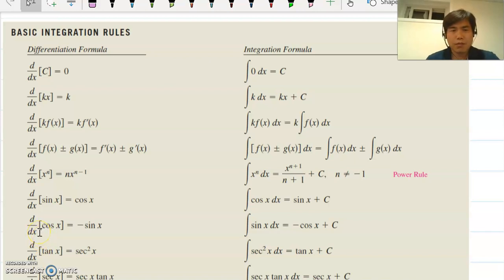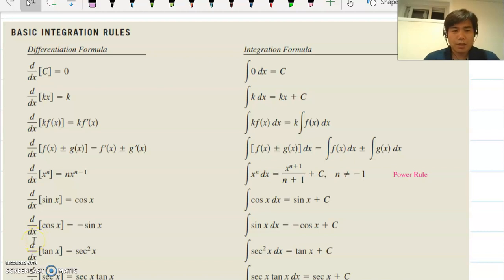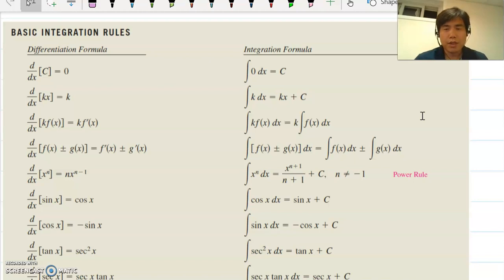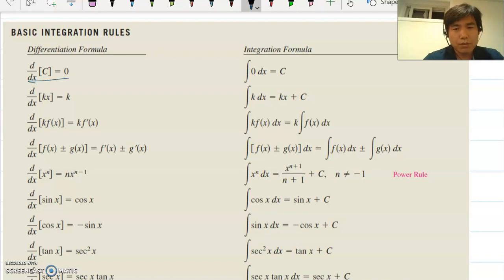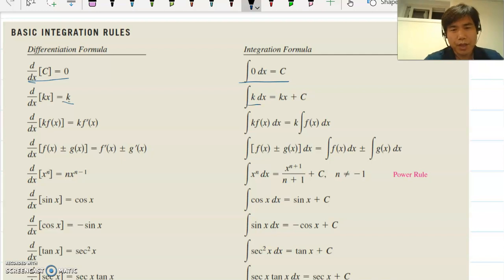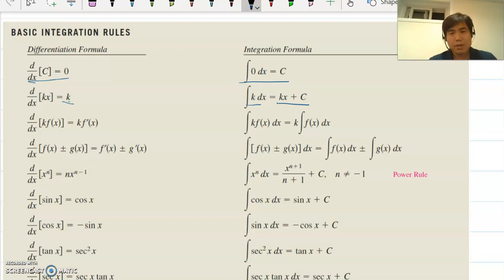Hello everyone. This time we briefly review all the basic integration rules and then discuss several examples. This table shows the derivative on the left-hand side and integration on the right-hand side. If you take the derivative of a constant it becomes zero, and integrating zero gives a constant. The derivative of x is one, and the derivative of a constant k gives k plus c.